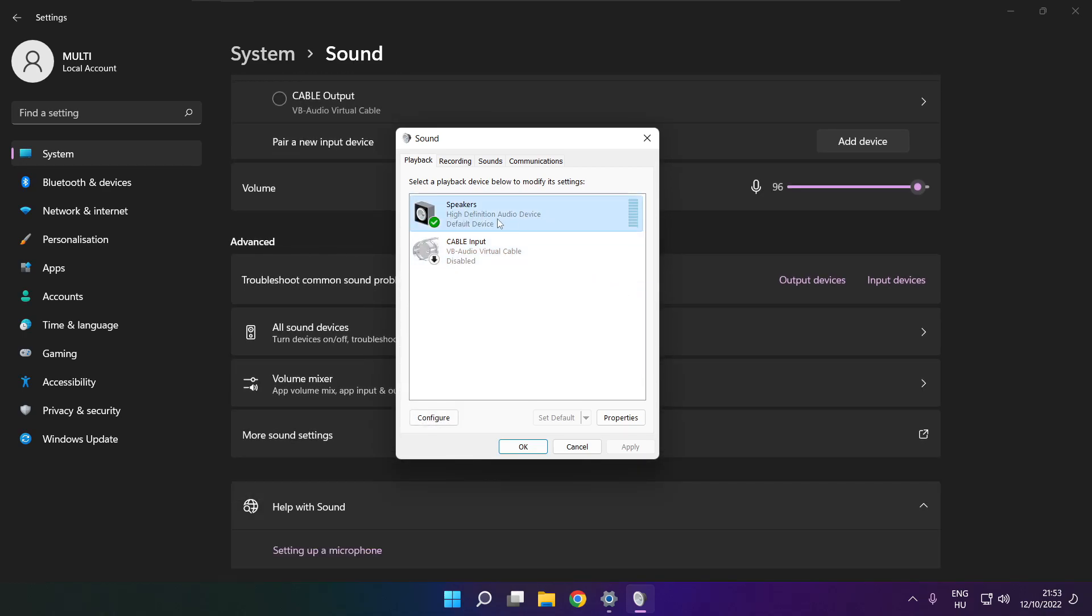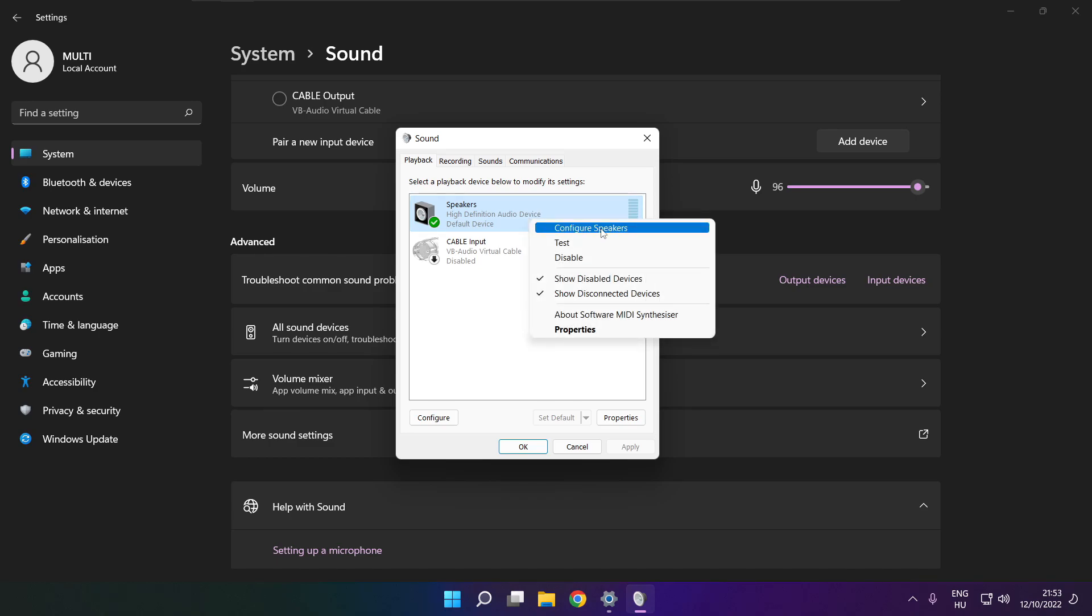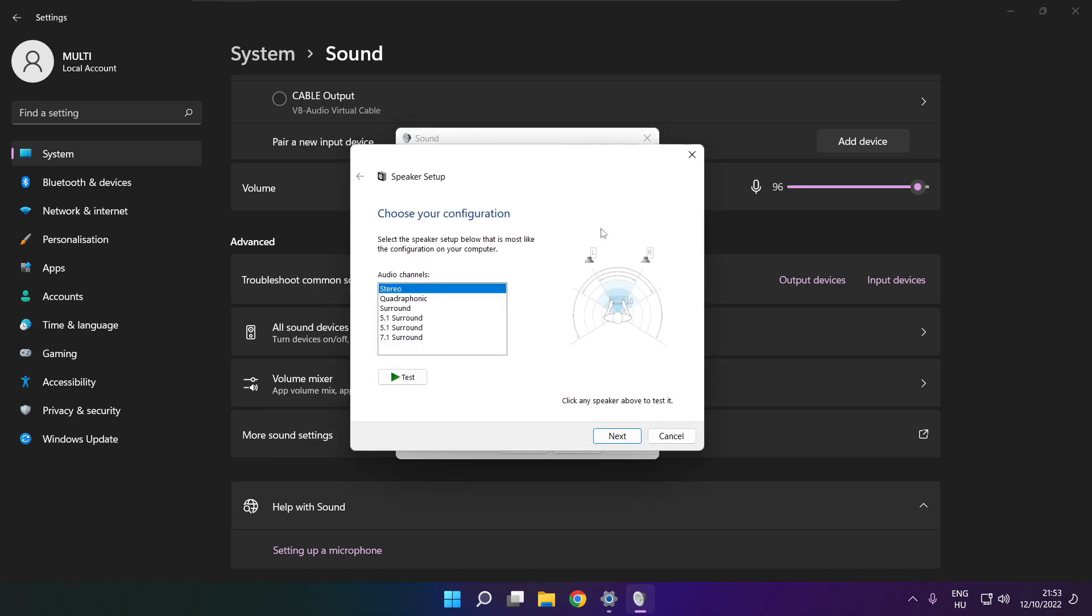Right click your used audio device. Click configure speakers. Complete your setup.